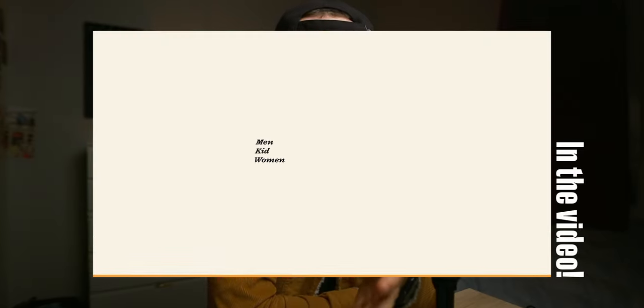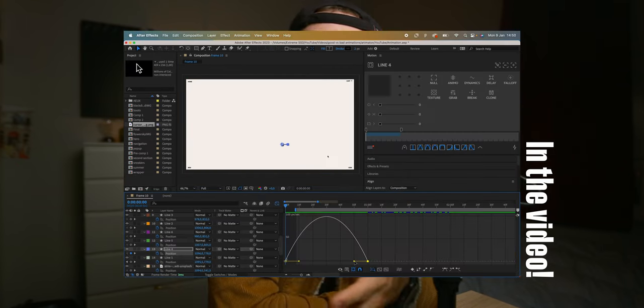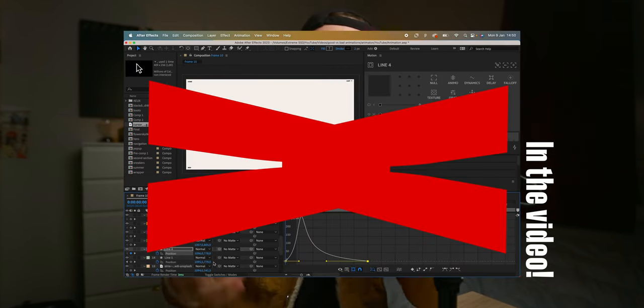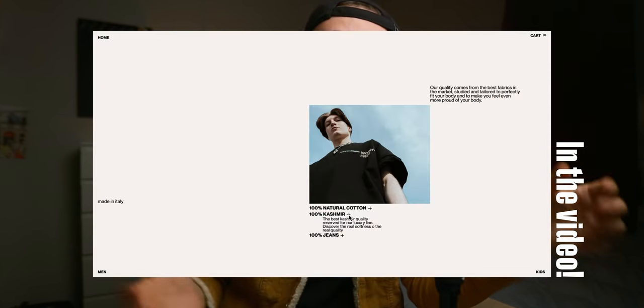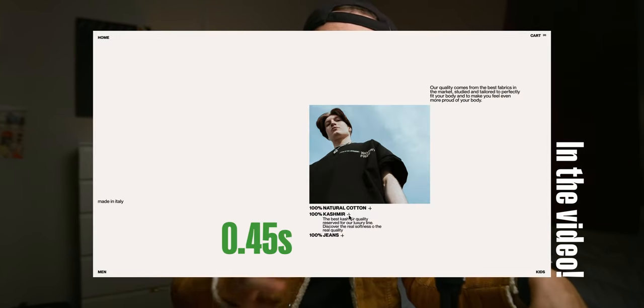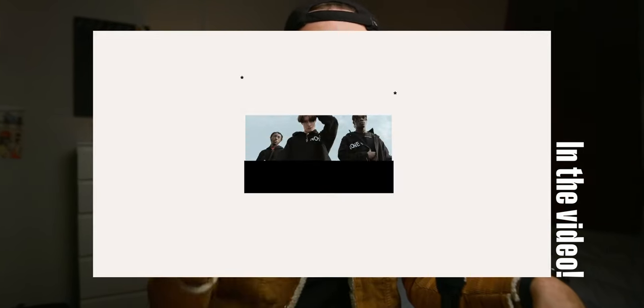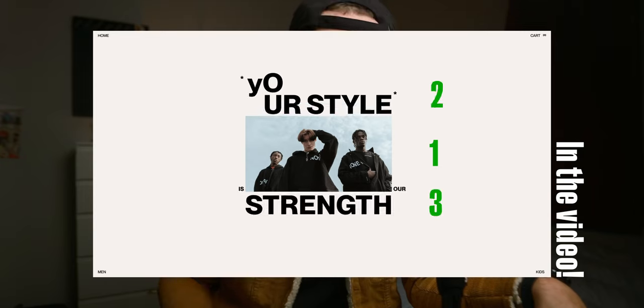Even if you constantly see more and more 3D in websites, 2D animated UI is still the most requested way to create website experiences. Motion design is a huge topic, so of course we're not going to cover everything in this video, but there are some basic concepts to know and understand to professionally animate websites.